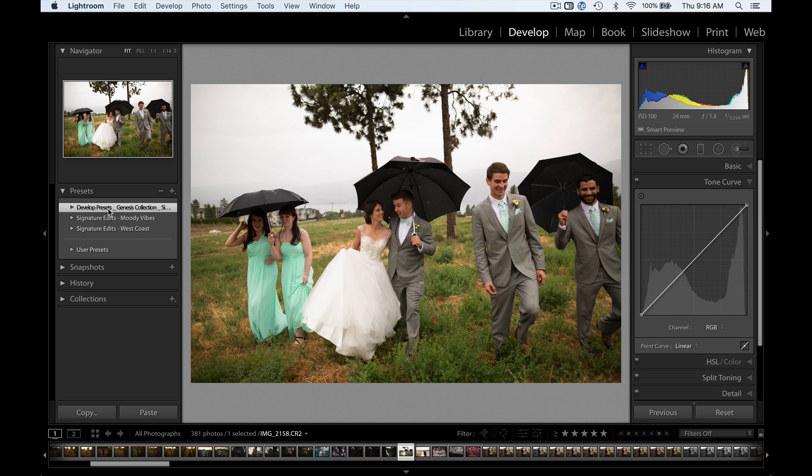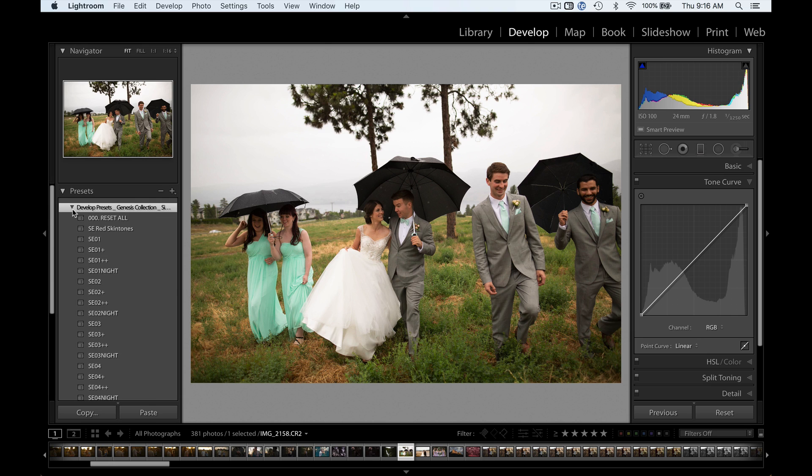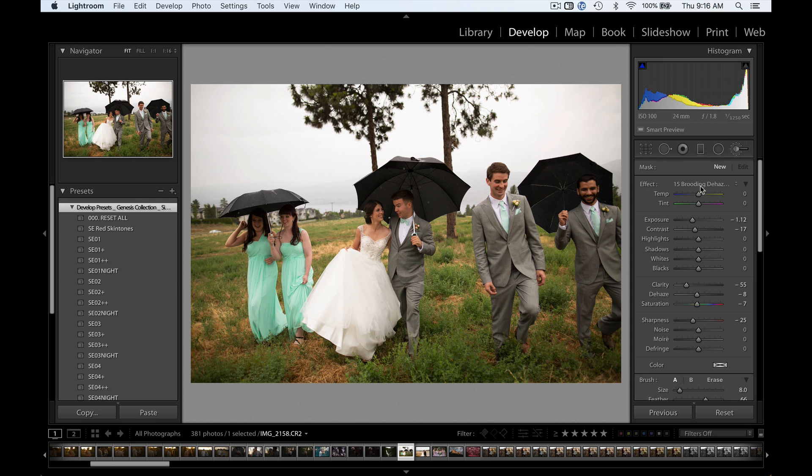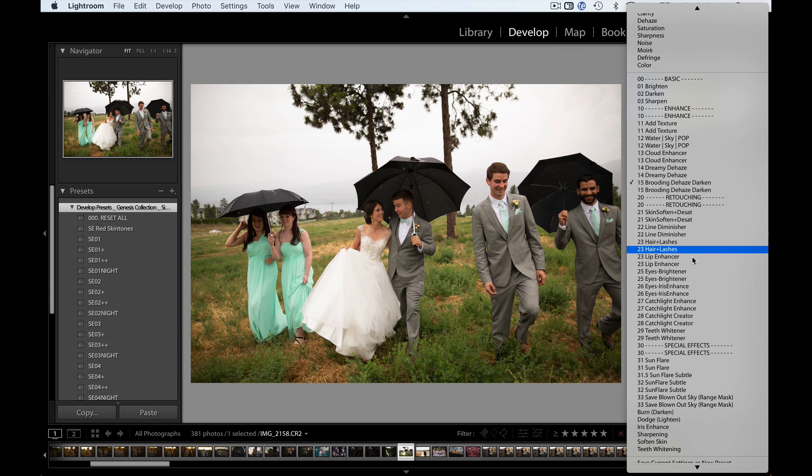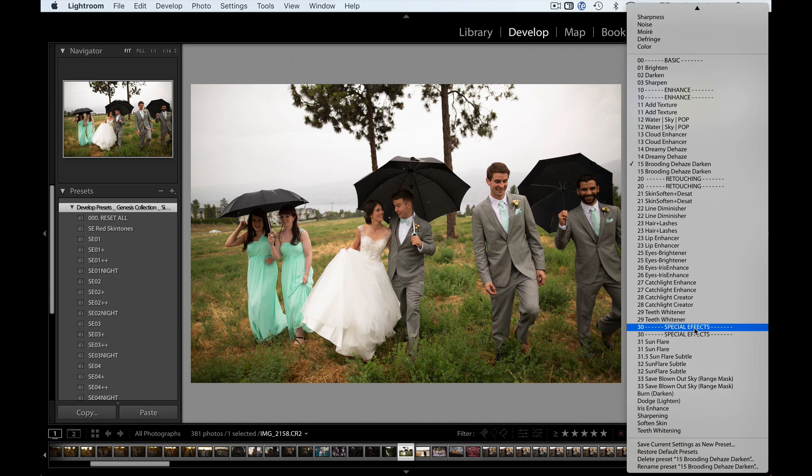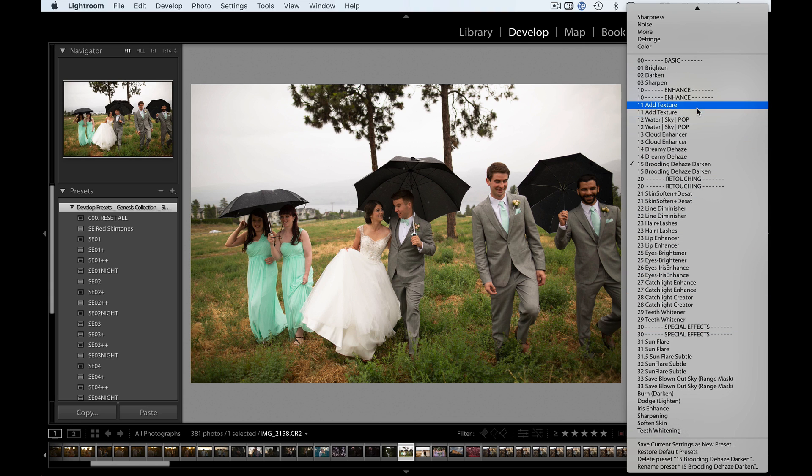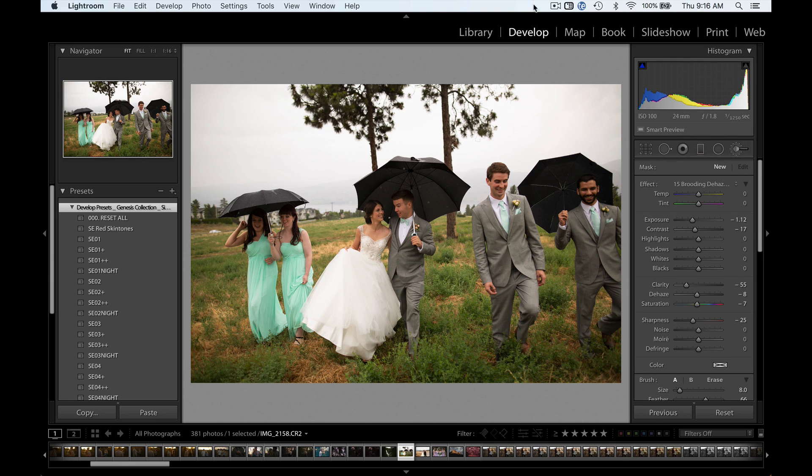So we've got our develop presets, Genesis collection, right there. Okay. Now, as we go to our adjustment brushes, you can see that we've also got all of the presets that come inside of here. Now, because I have installed the same pack twice, you can see there are duplicates of each of them.